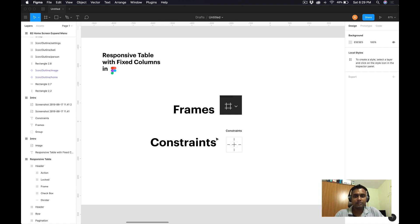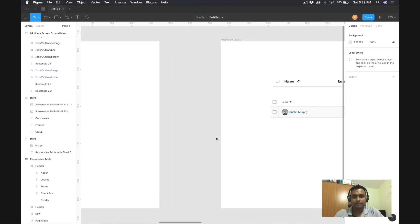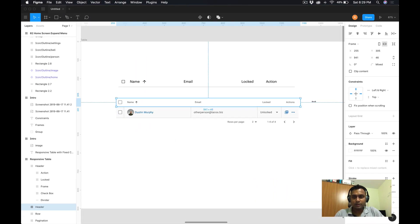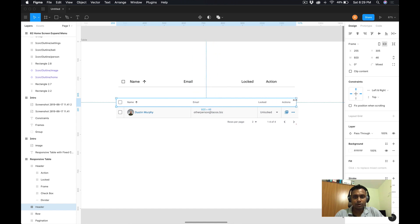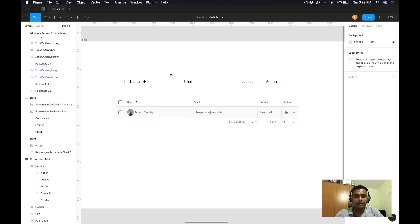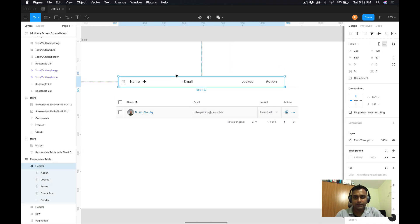Here are the steps — let's get started. This is the original table where you can see that if you move it, the name column, checkbox, label, email, and actions are all moving and not responding according to your screen size. So I recreated this at the top and I'll quickly show you how I did that and how I applied the constraints.